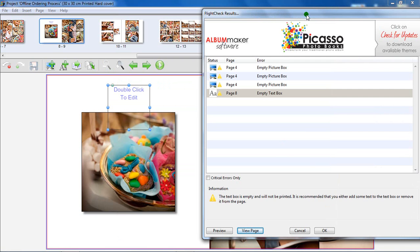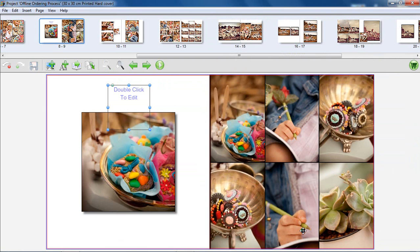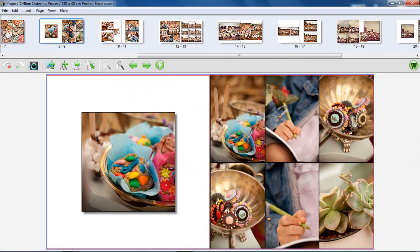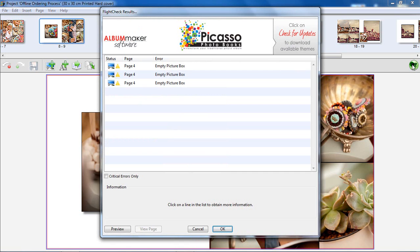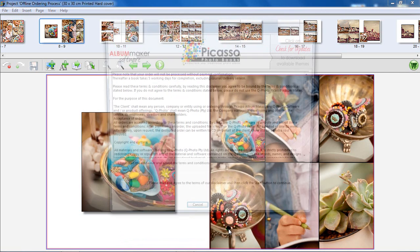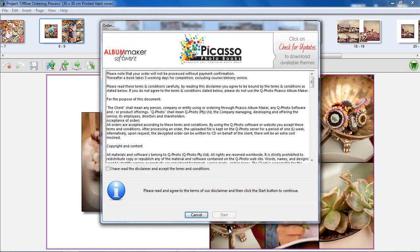If you want to apply a fix to the page, you will need to close the Flight Check Results window before you are allowed to make changes to the page. Click on OK to continue with the order process.